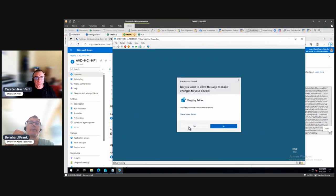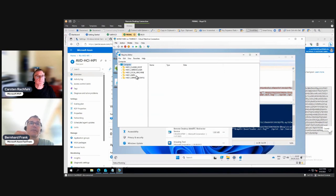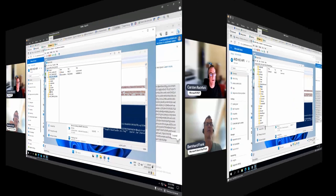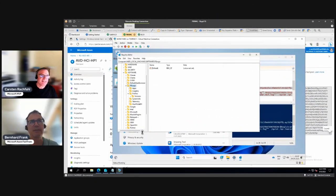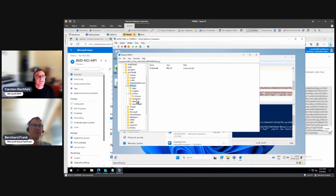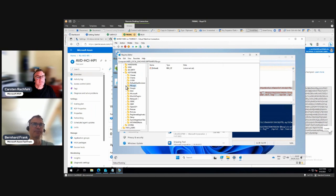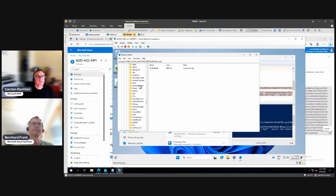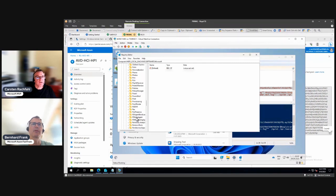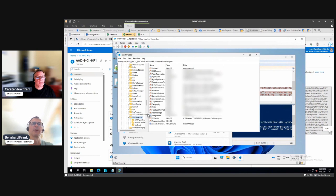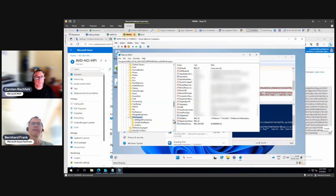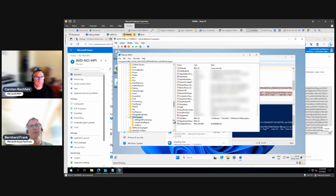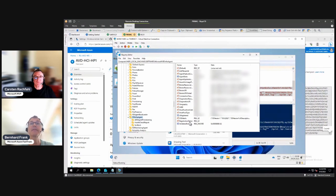Once these agents are installed, if you go to local machine, software, Microsoft RD Infra Agent, you should be, once it is connected to Azure, the registration token on the right-hand side will go blank. It is currently blank, so this means your registration worked.